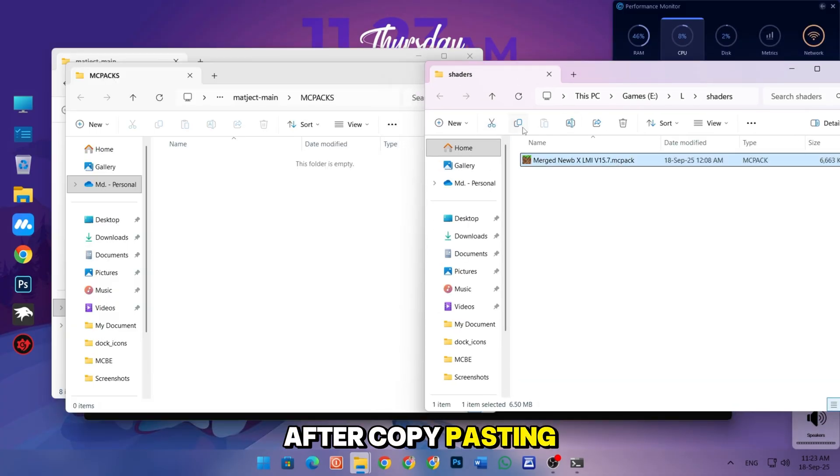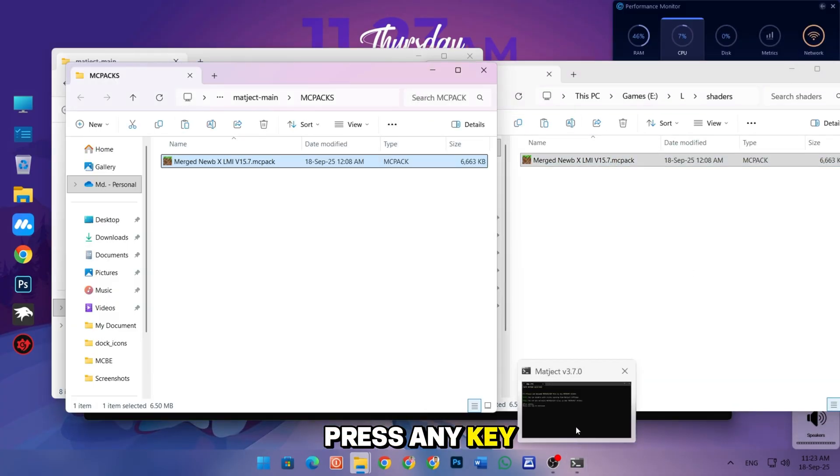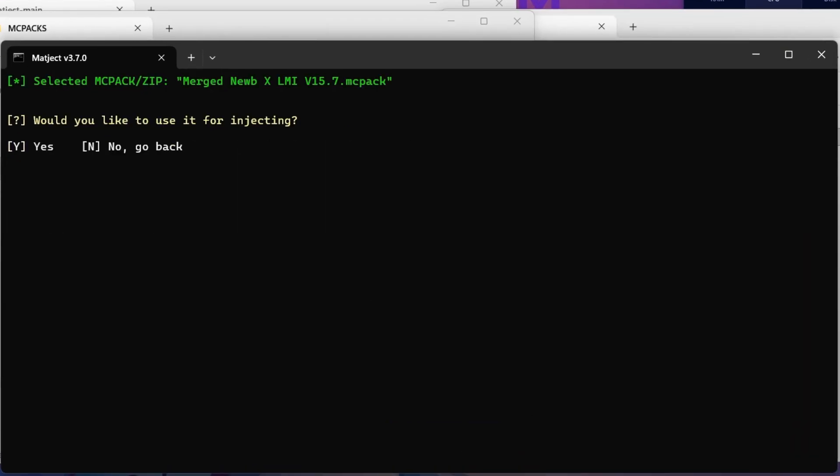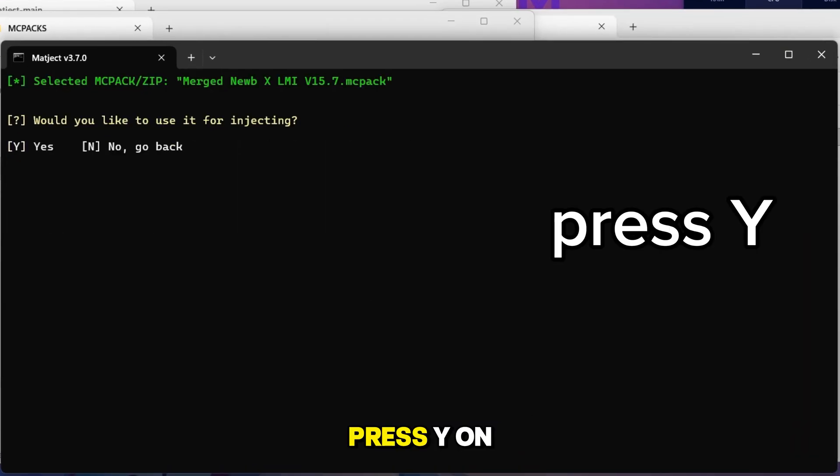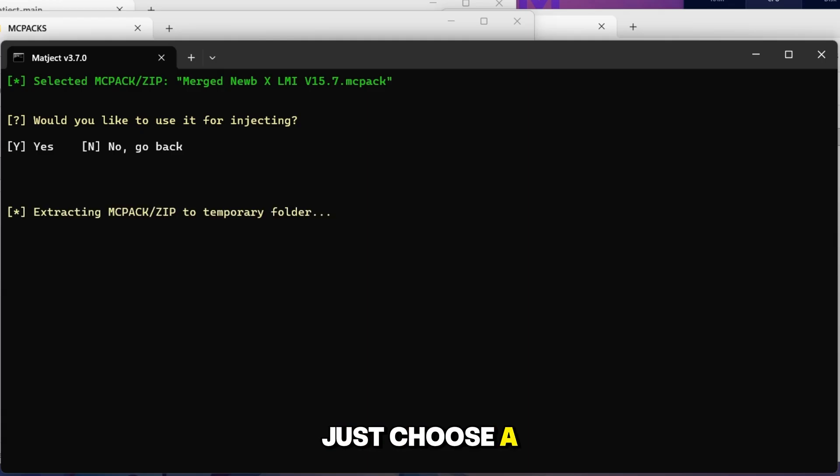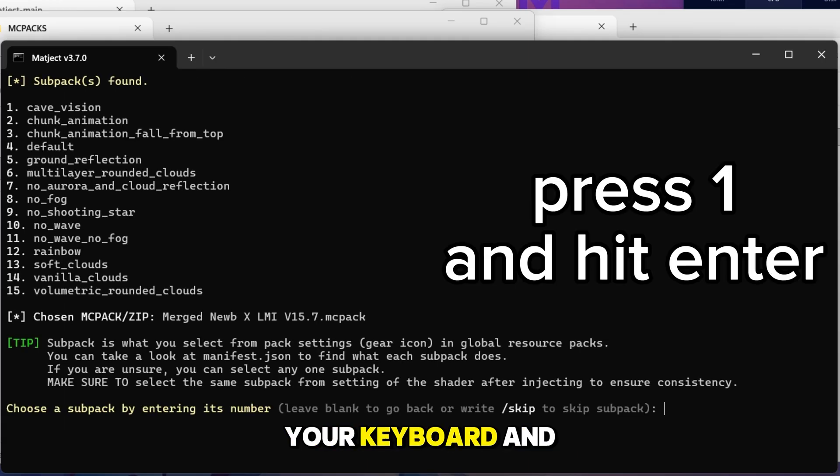After copy pasting, open magic and press any key to continue. Press Y on your keyboard here. Just choose a number and press it here. For example, just press 1 on your keyboard and then hit enter.